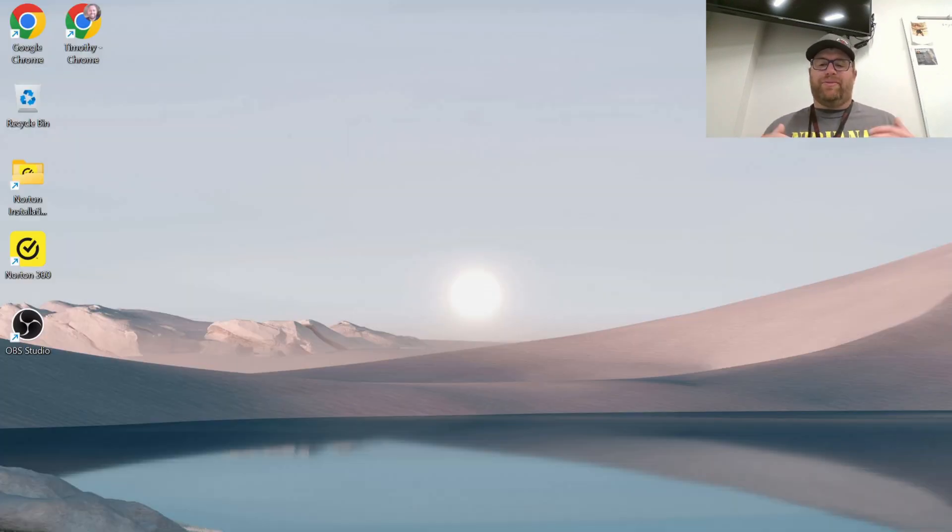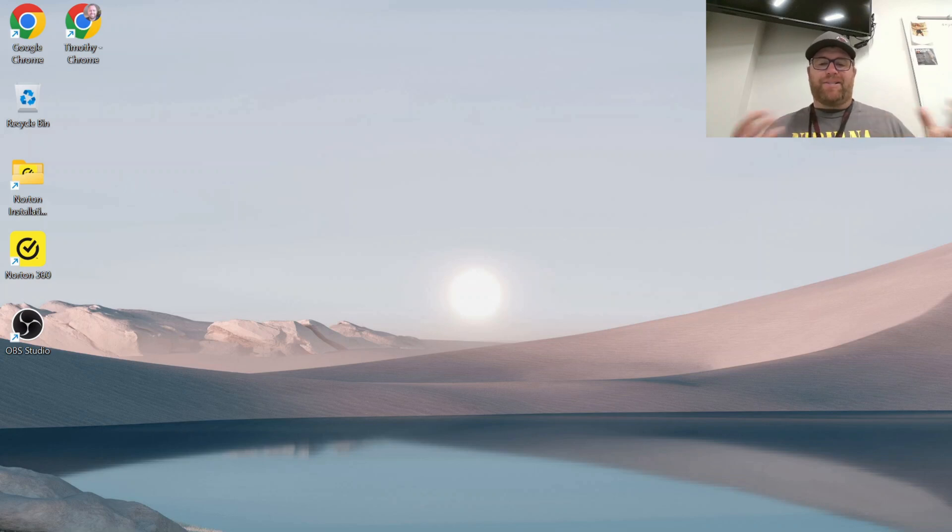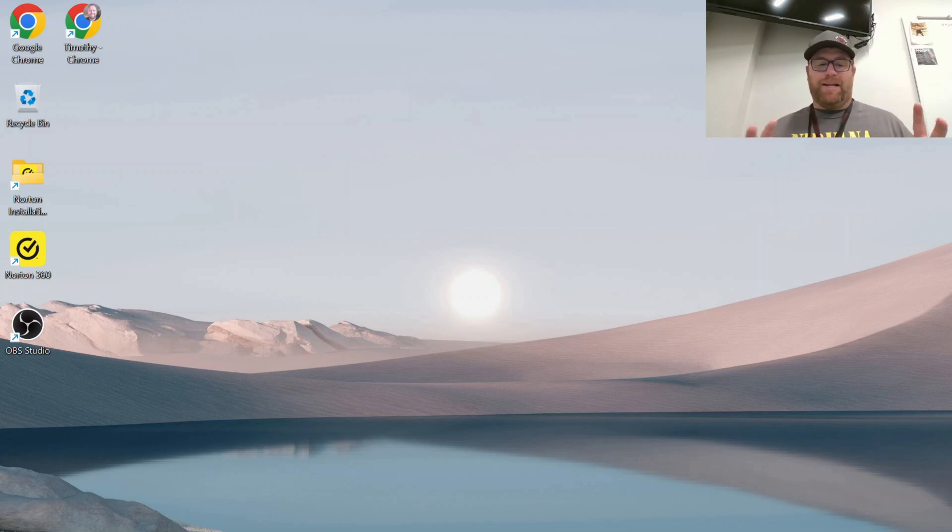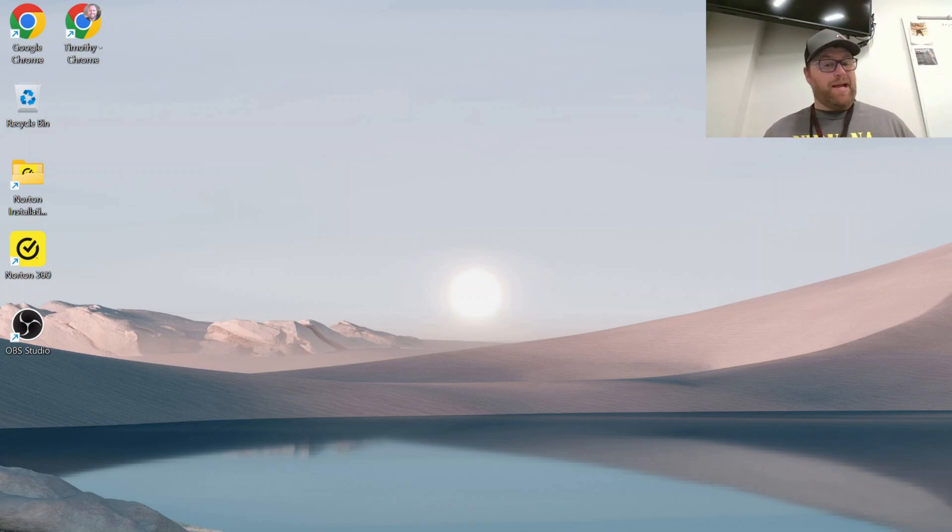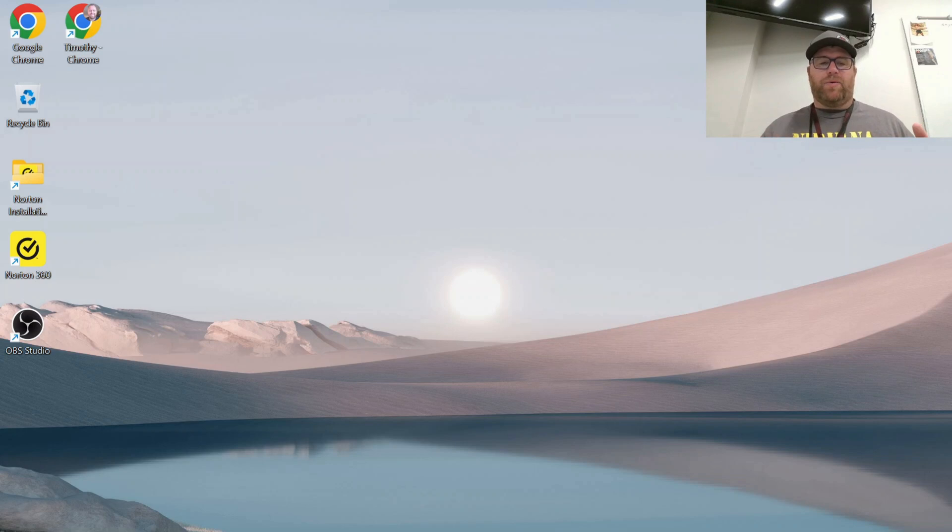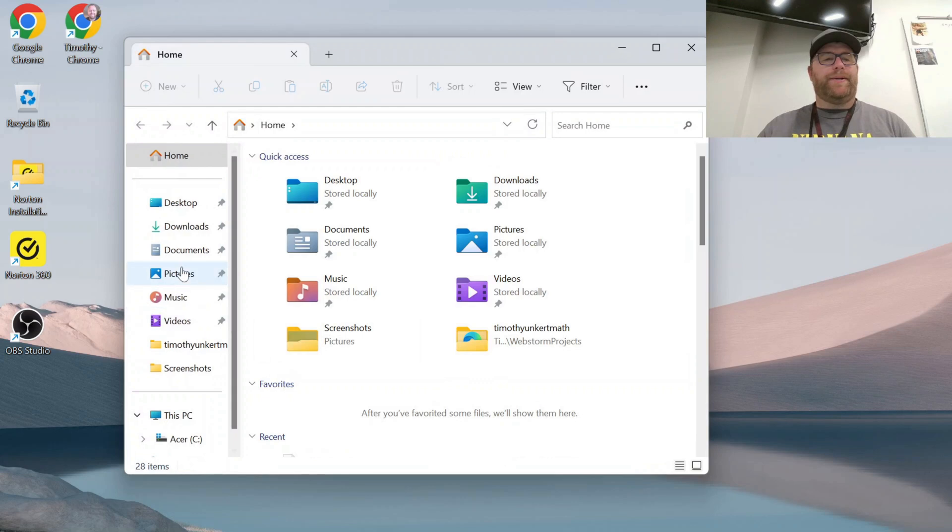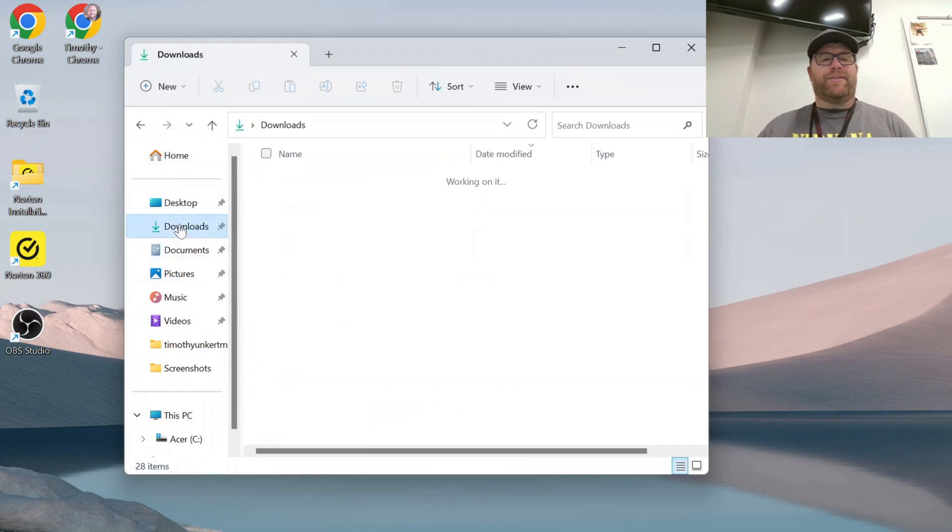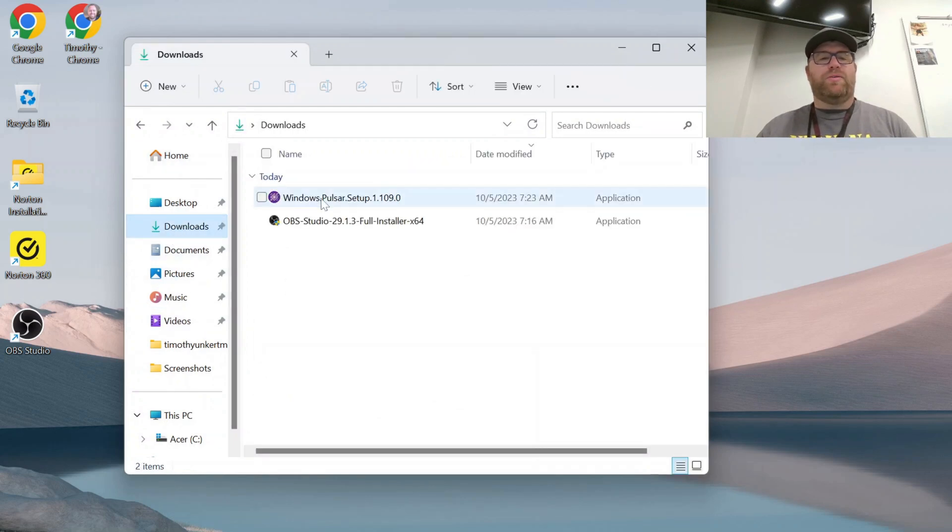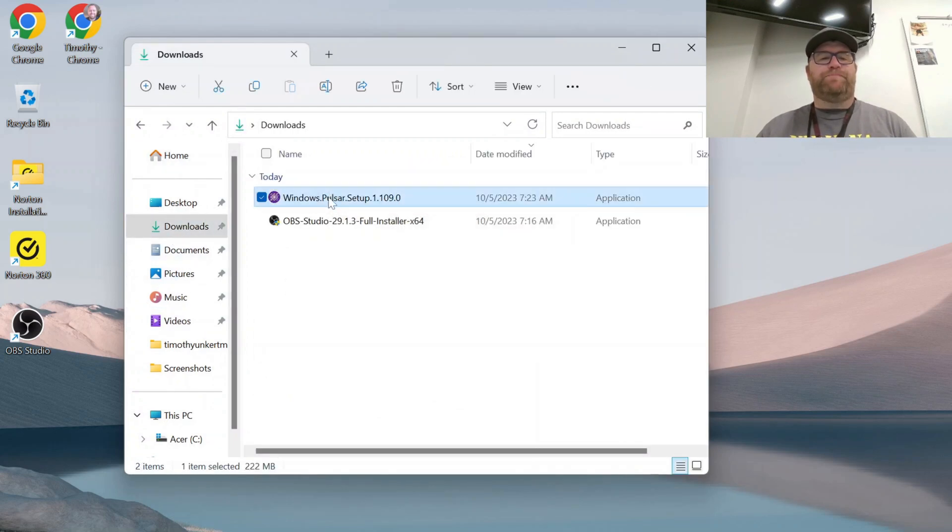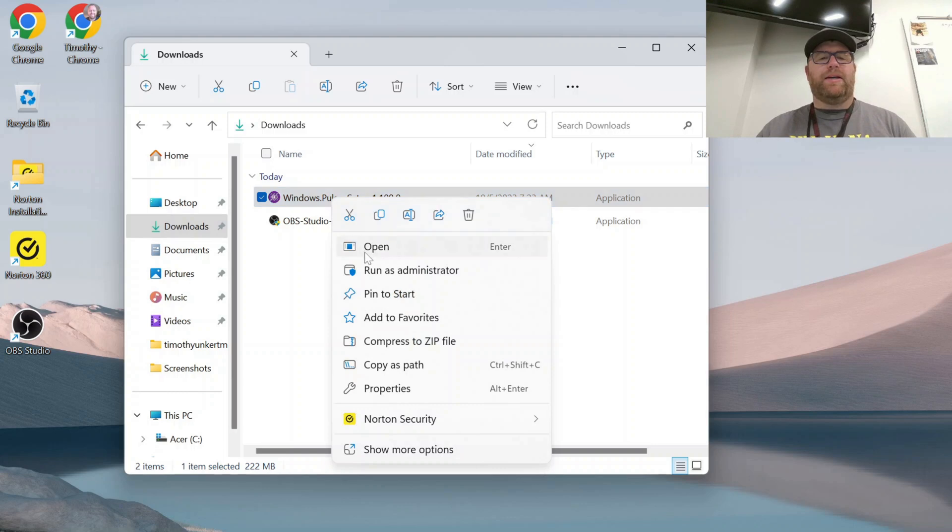I've downloaded the executable file for Pulsar. My virus checker just came up that it has an uncertain reputation because it's not signed, so you may have to work your way around the virus checker as well. I'm going to go to my downloads folder here. And again, this is up to you whether you want to install this or not. I'm going to right click and click open.